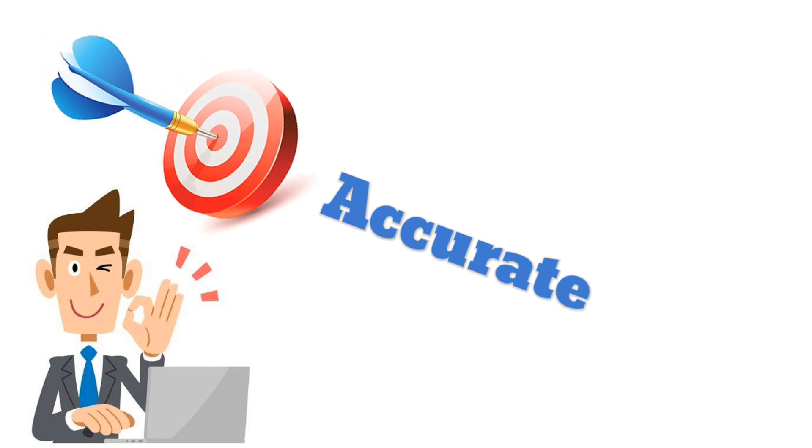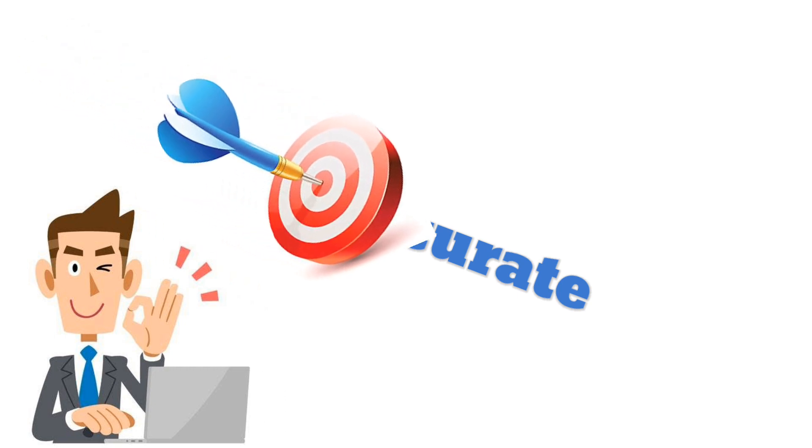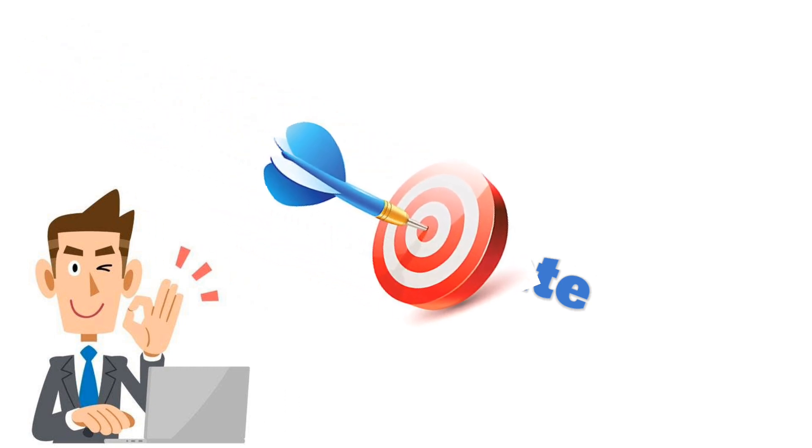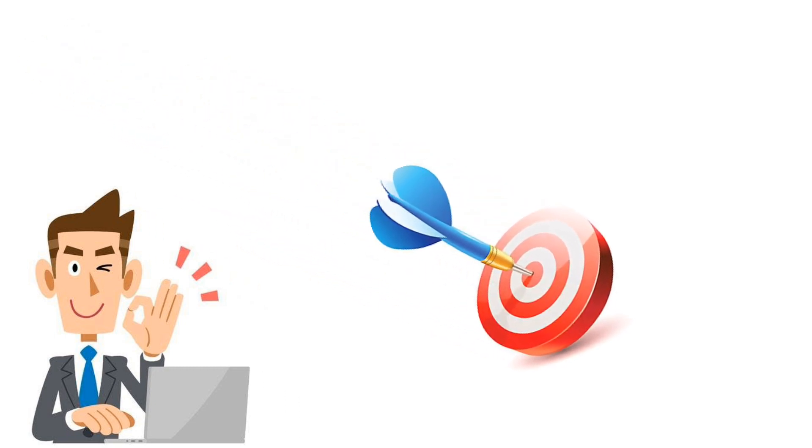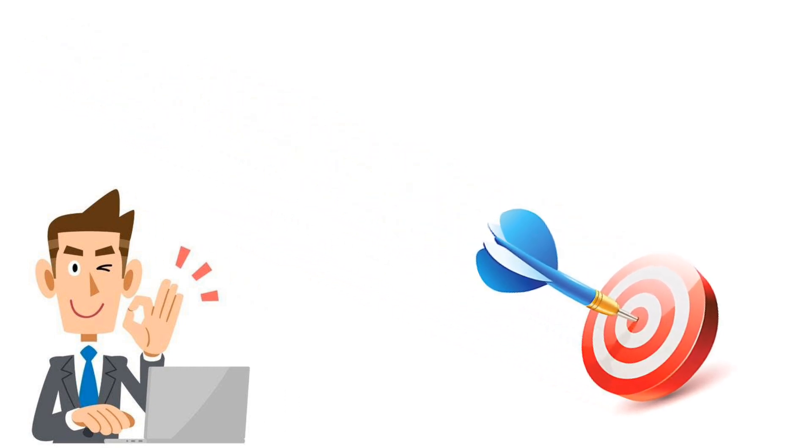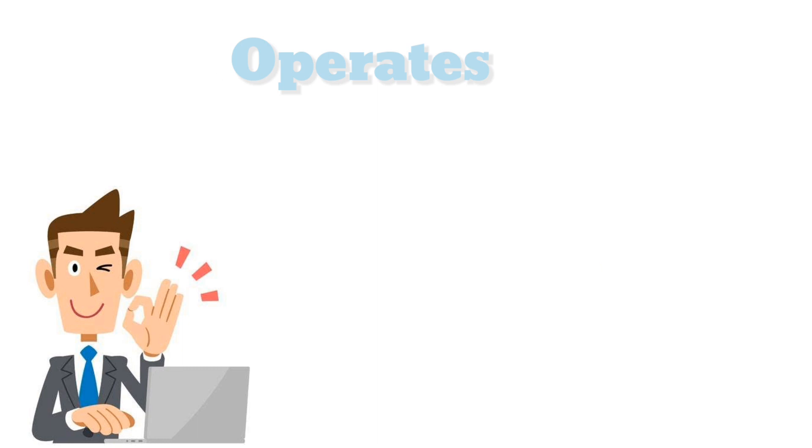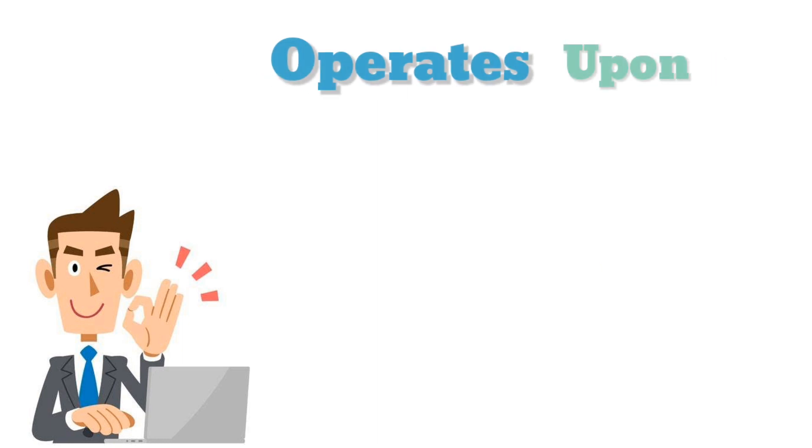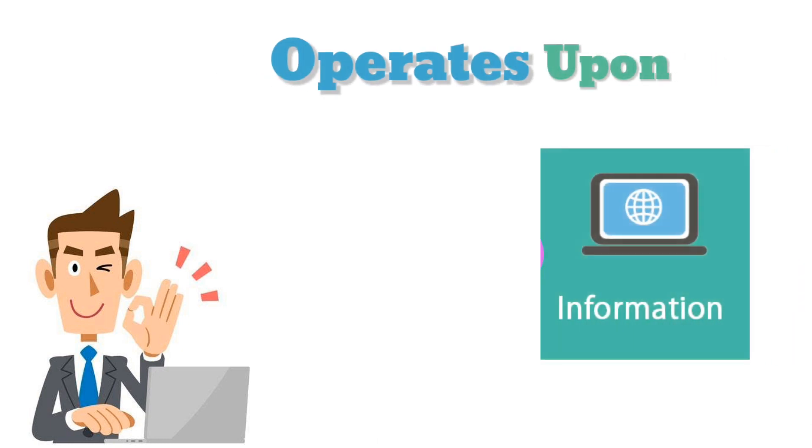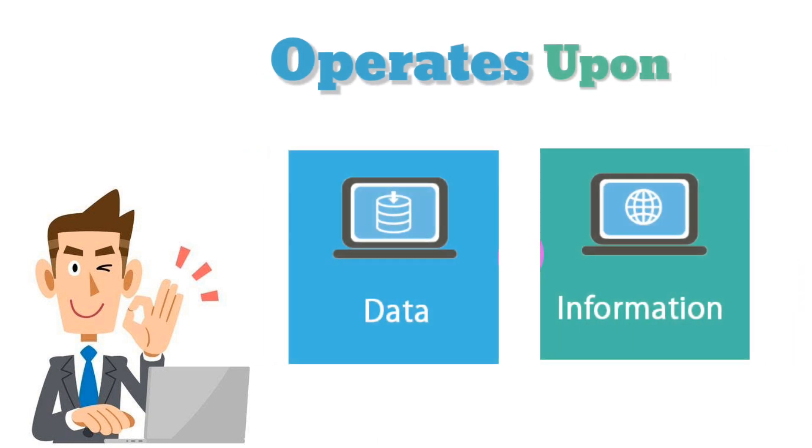More accurately, a computer may be defined as a device that operates upon information or data.